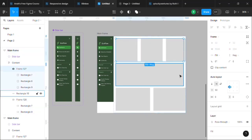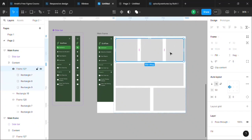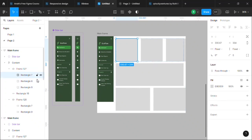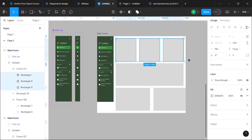So select each of the rectangles and set it to fill container. Now it's filling up the space.